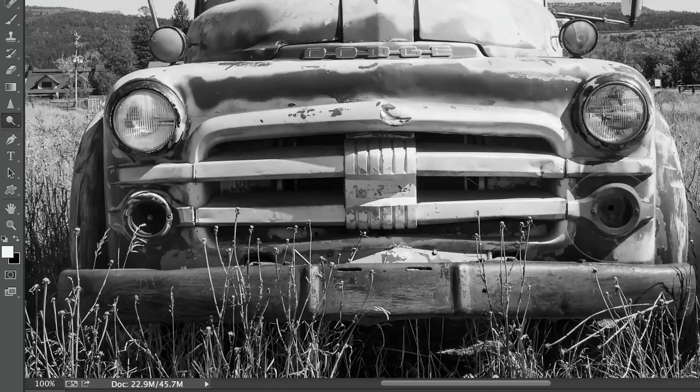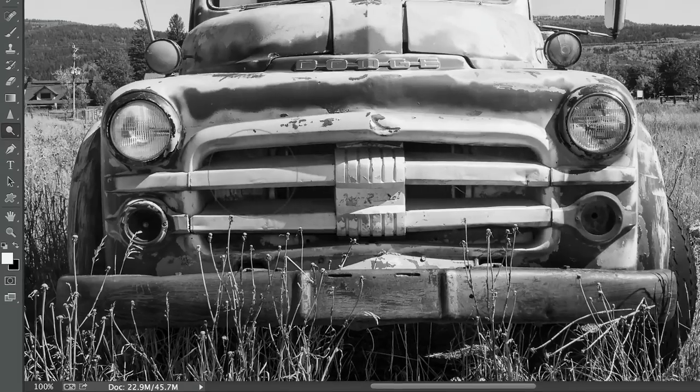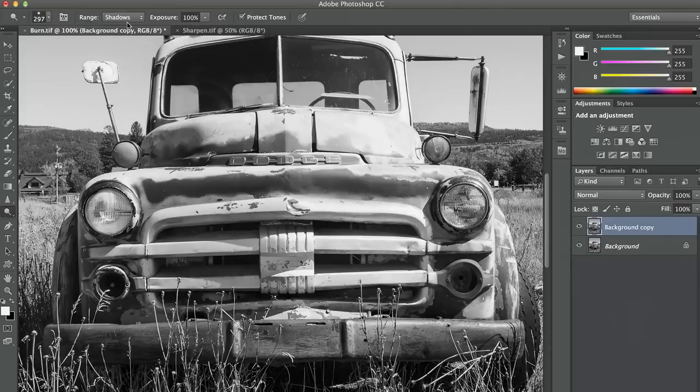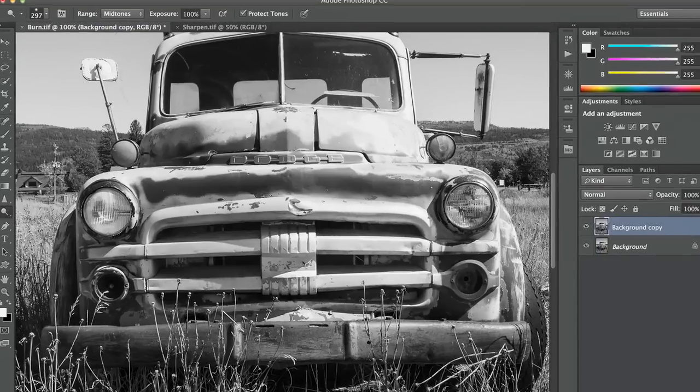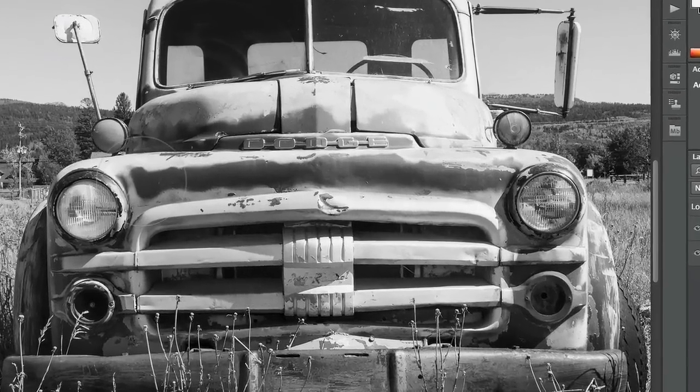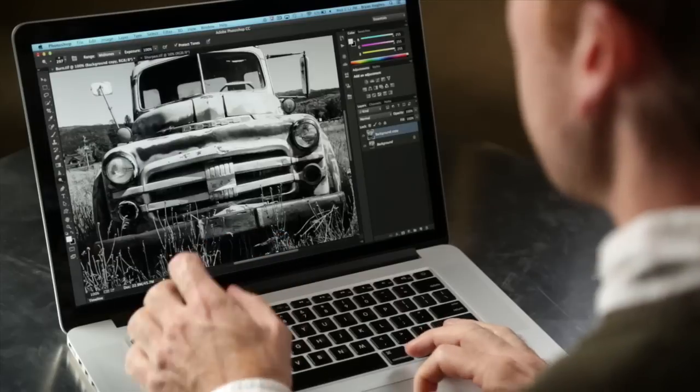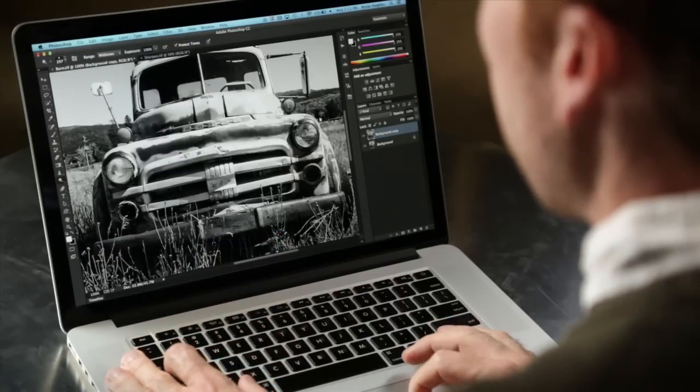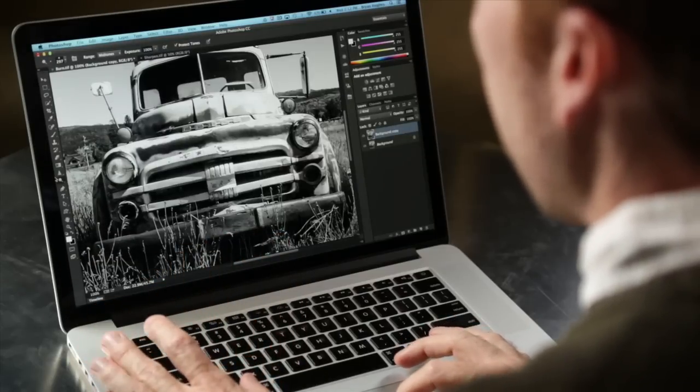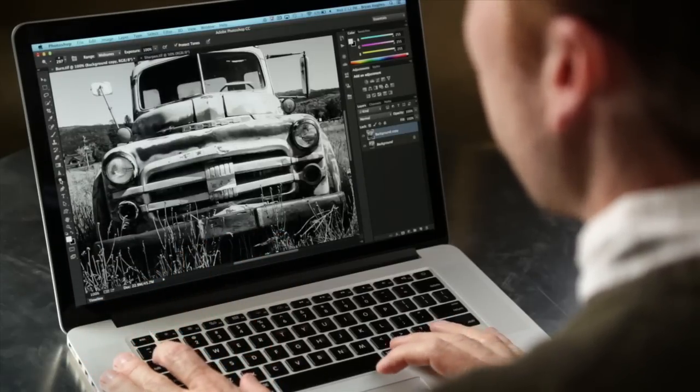I can come into any different area and just brighten that up. If I wanted to affect mid-tones, then I would just switch that and come in here and brighten those. Now, the correct workflow here is to use a much lower setting and slowly build it up. If you have a pressure-sensitive brush, like a Wacom tablet, that would be a really great way to do it. But for the sake of this demonstration, I'm just going to do it really quickly.